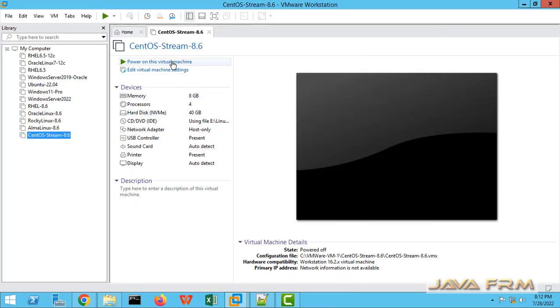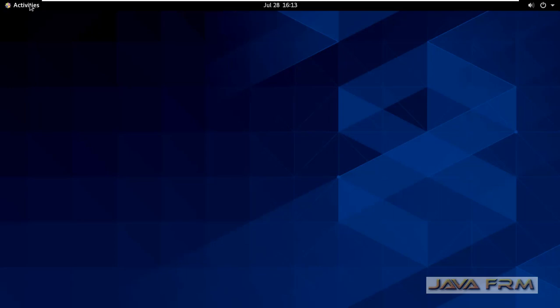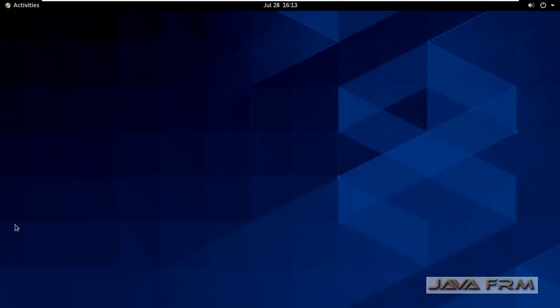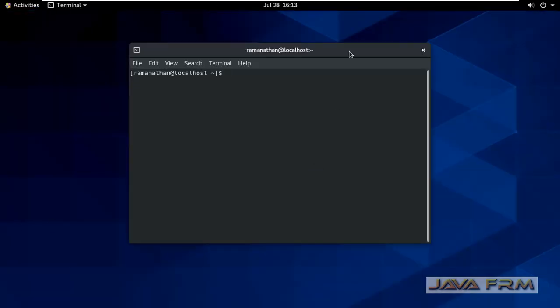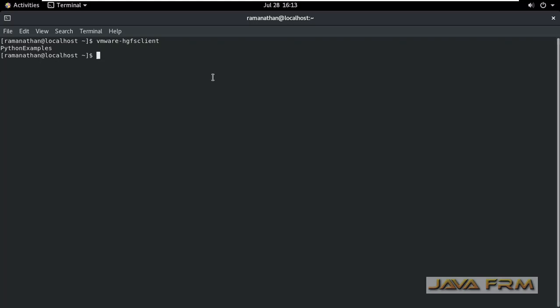Now start the CentOS Stream 8 VM. After starting, go to the terminal, execute the command VMware-HGFSClient. This command will show what are the shared folders mounted. It shows that Python examples is the shared folder available now.